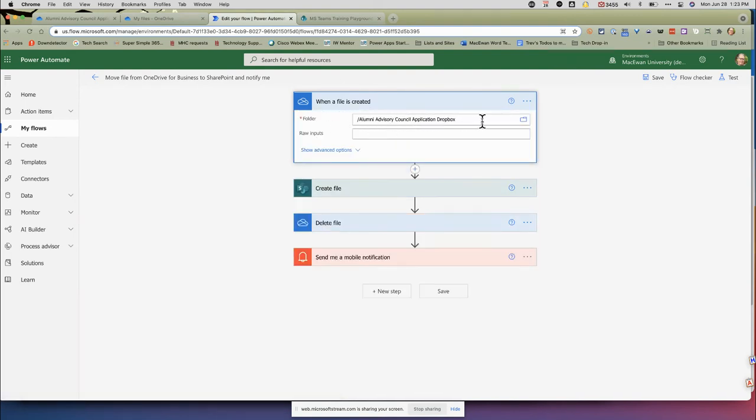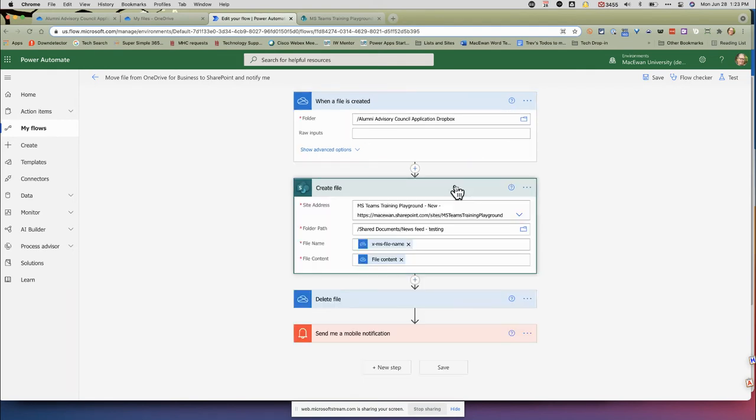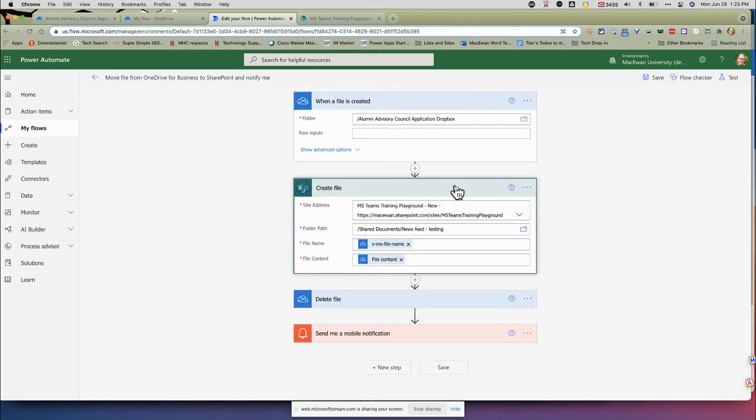It's going to ask me where the Dropbox folder is in OneDrive. I just point to it by clicking here and navigating to where I need to go. Next, where's the location? It's not actually moving—it's actually creating a copy.